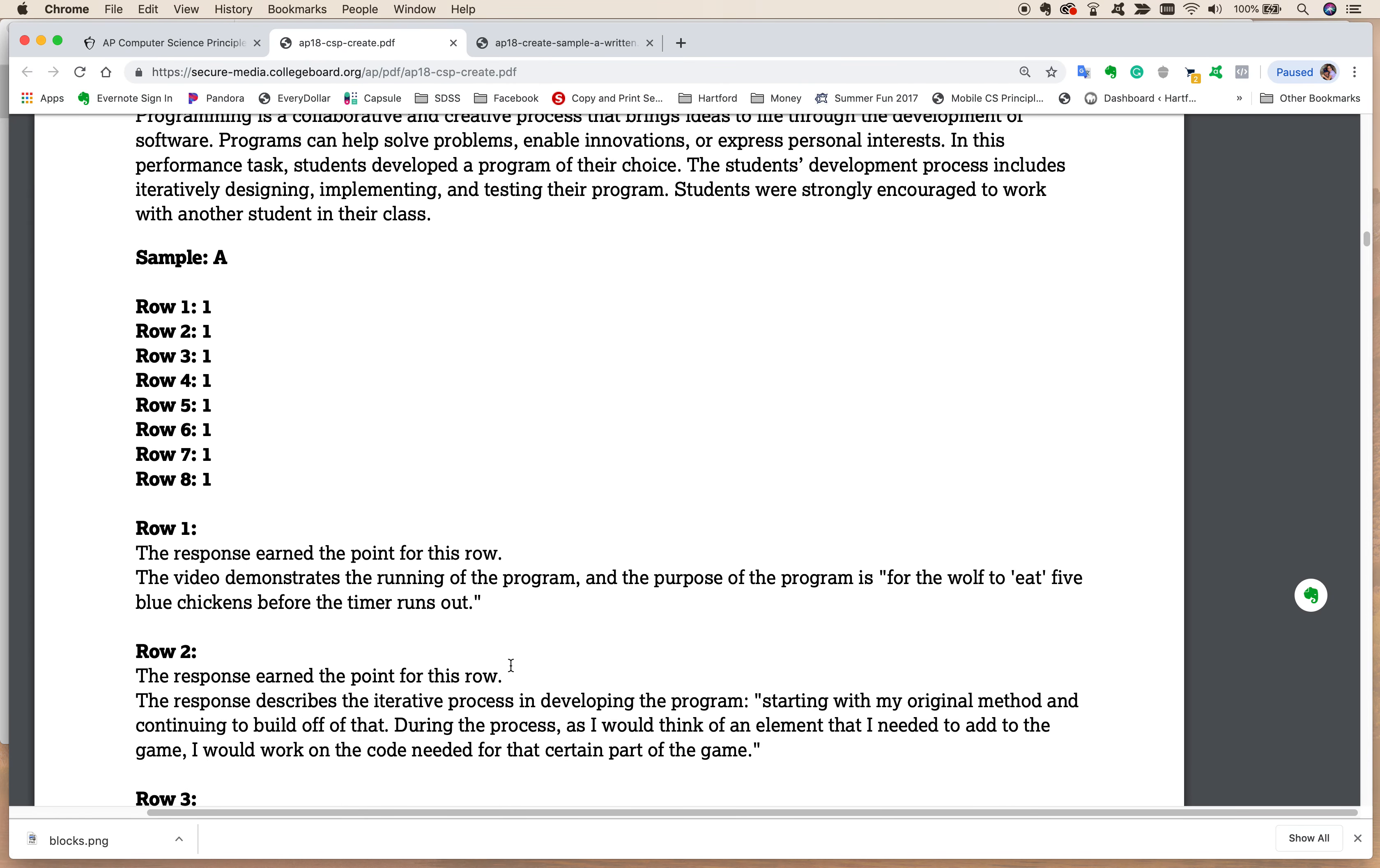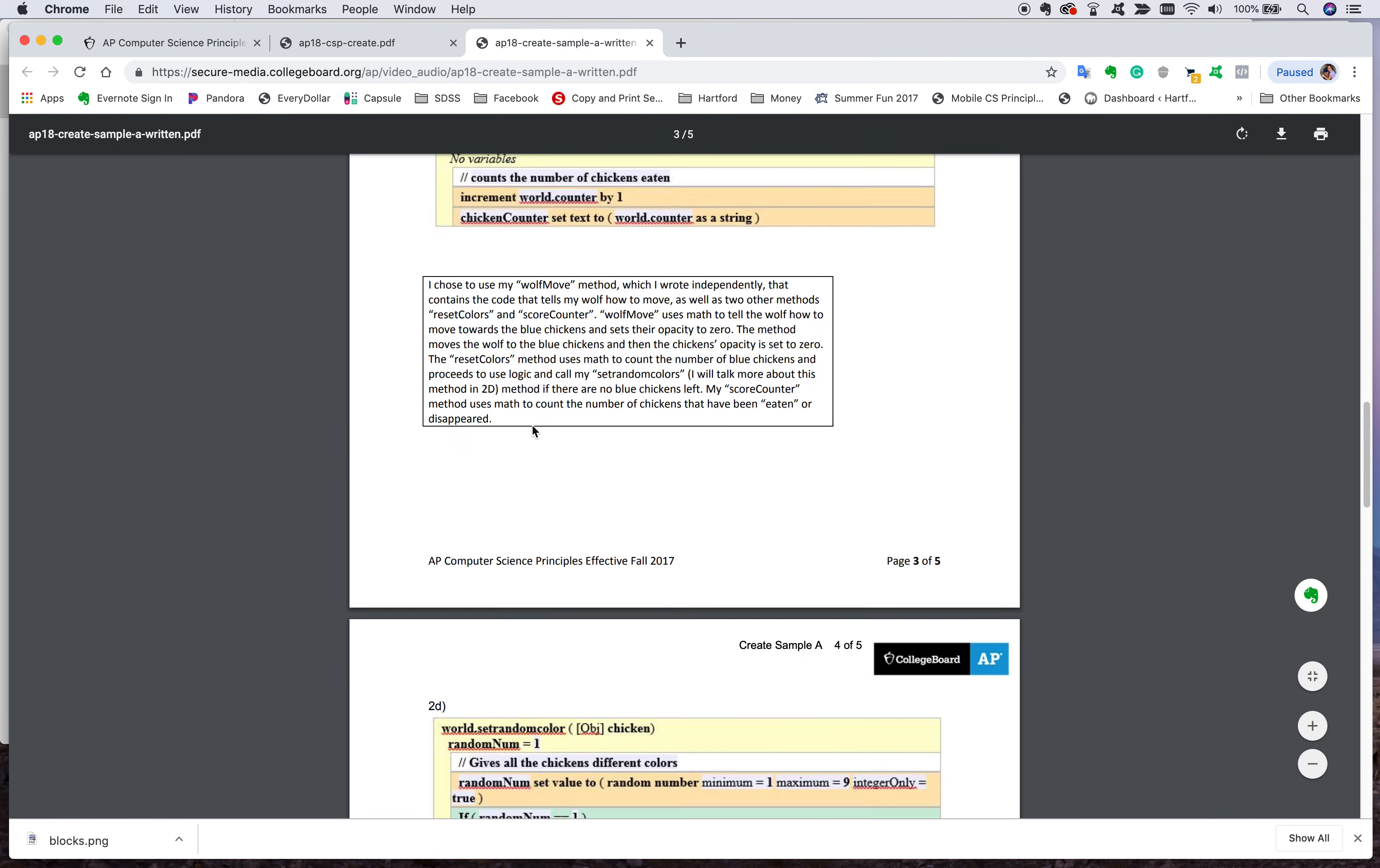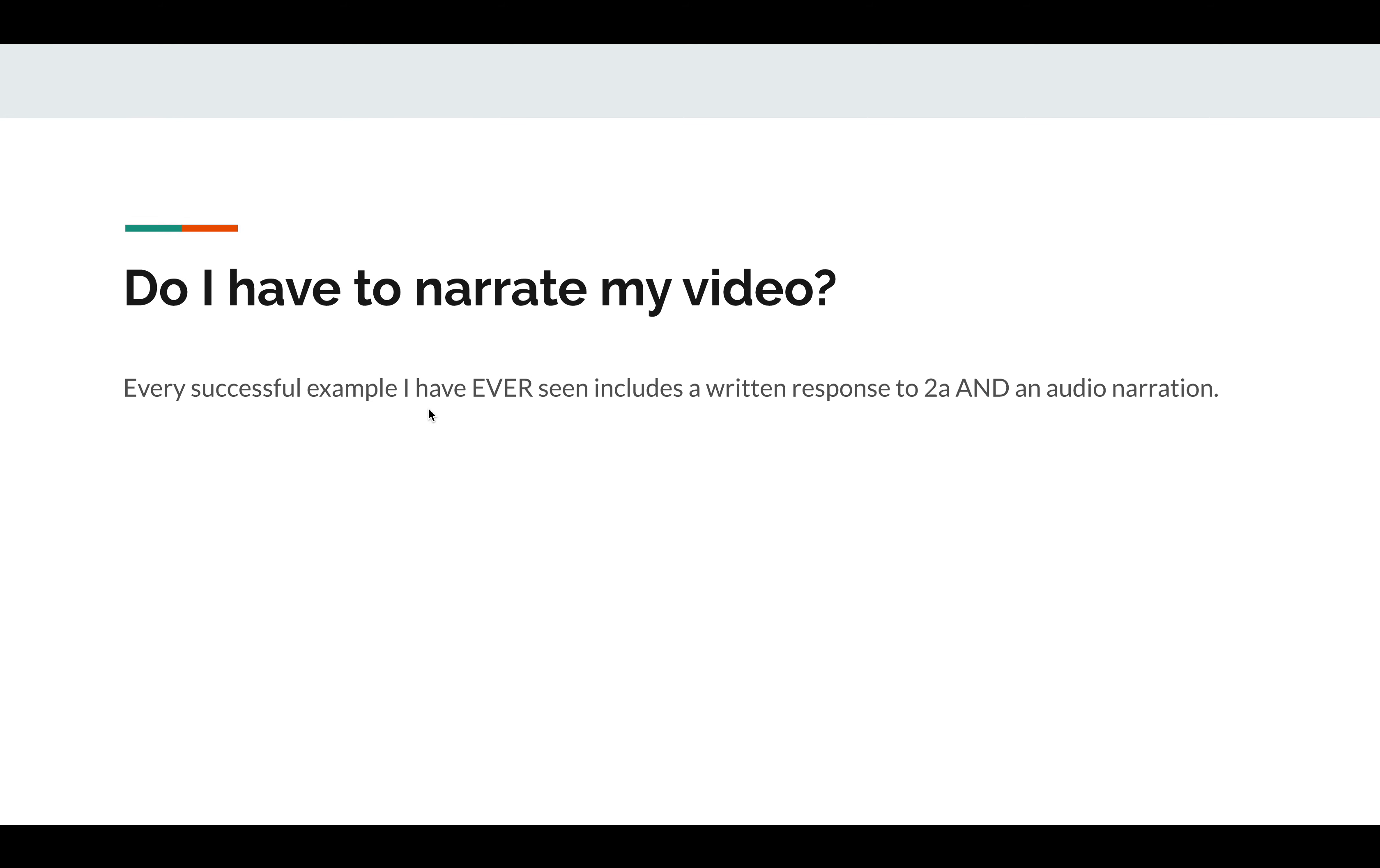Now, the next thing I'm going to take a look at is this Create Performance Task Commentary, and I'm going to show you an example of a submitted successful thing from 2018 that hopefully will help us move things along. Now, do I have to narrate my video? I get that question a lot. I'm just going to tell you this: every successful example I have ever seen includes a written response to 2A and an audio narration. So my answer is do them both. Just do them both. You can't lose for doing both.